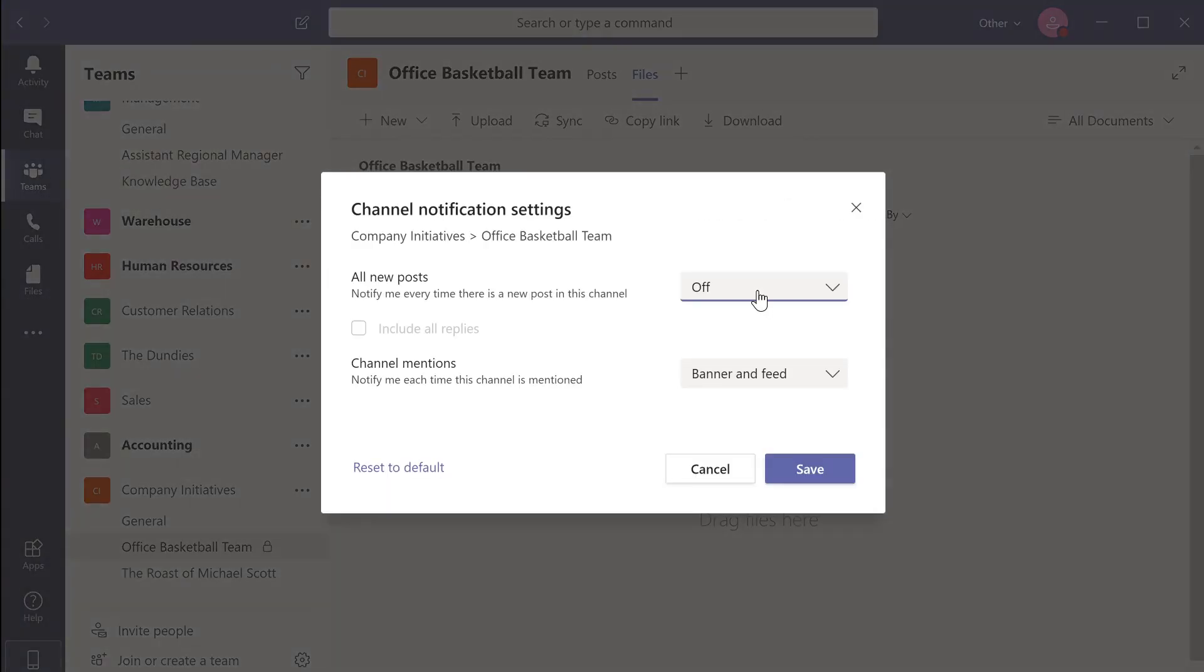Click on the drop down menu in the all new posts section to manage how you would like to be notified.